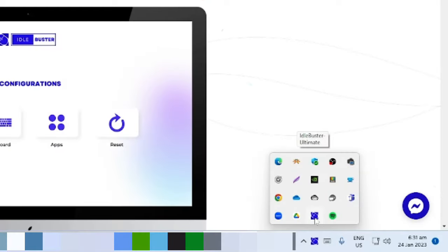You will see the Idle Buster icon in the lower right corner of your screen if you are using Windows.